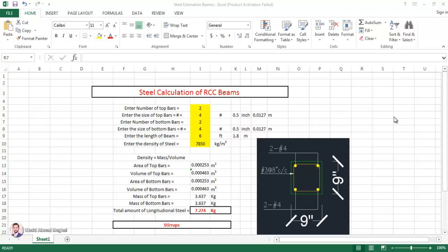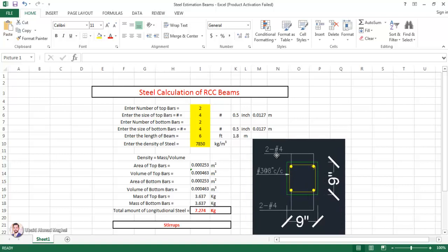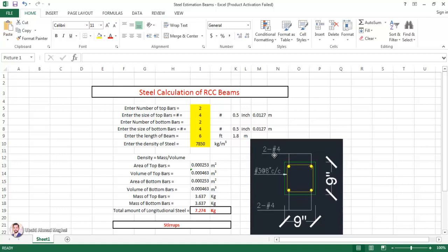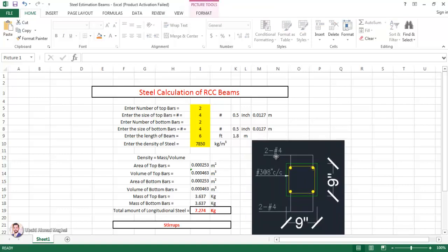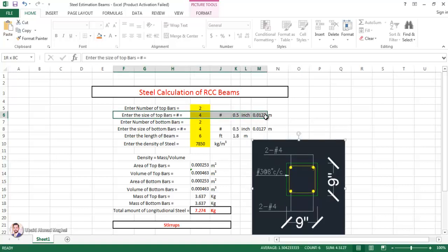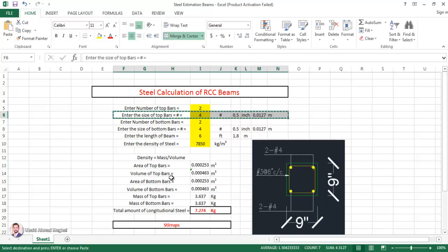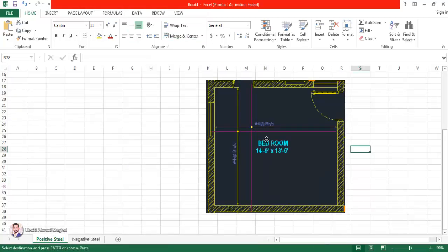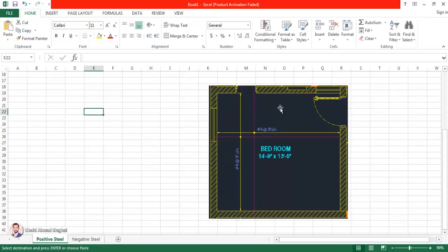Bismillah Rahman Rahim. Today we are going to estimate the steel from a slab — both the positive and negative steel. In this sheet I'm going to copy the data from the previous sheet, because this is the steel calculation of RCC beams which was my previous tutorial, and from that I'm just going to copy and paste into this new file.